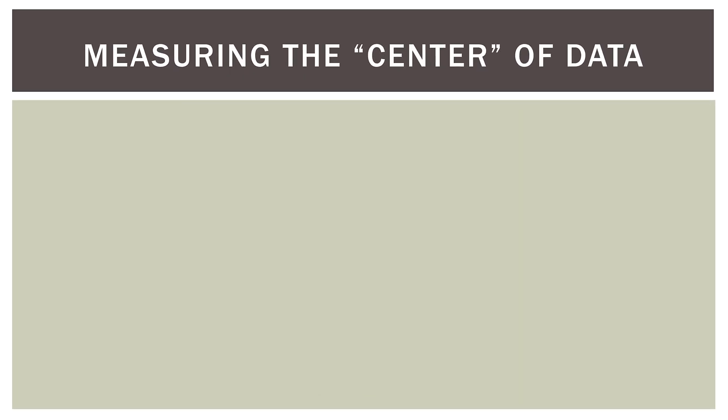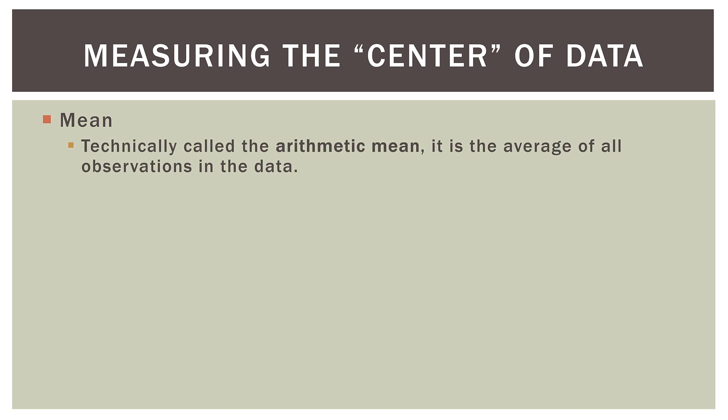Now with mean, median and mode, what we are beginning to do is measure the center of our data. The center of a data set is absolutely foundational to everything else that you're going to do in statistics. We use it in hypothesis testing, we use it in regression, and many other things besides that. First, the mean. Technically, it's called the arithmetic mean, because there are other types of means we can calculate, but this is the simple one that we are used to. And it's just the average of all observations in the data.